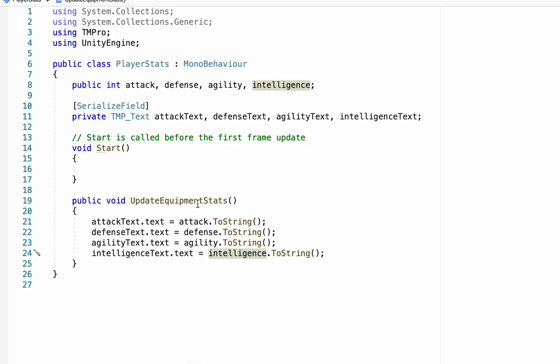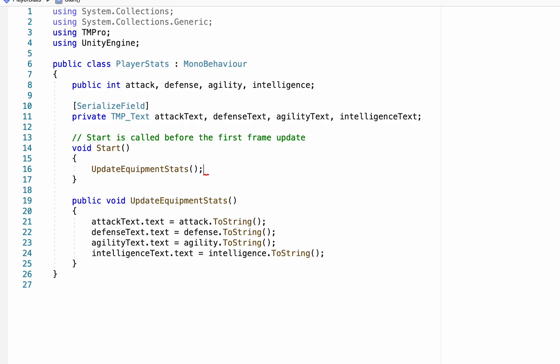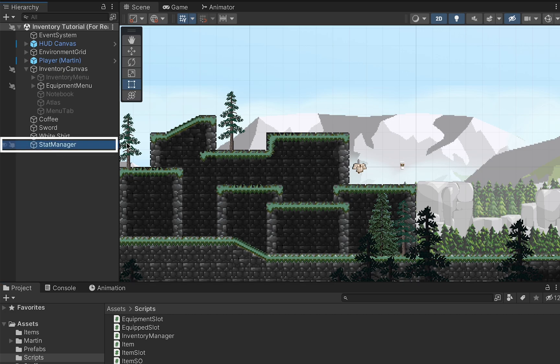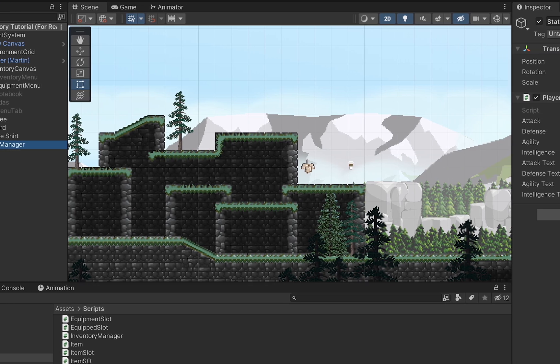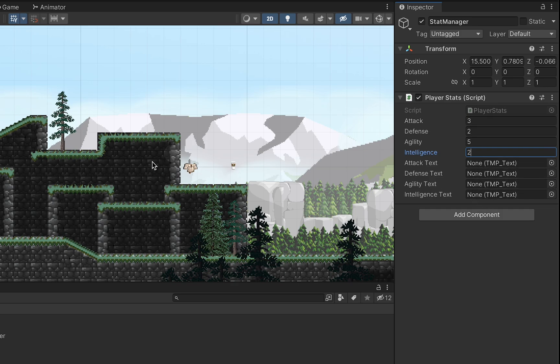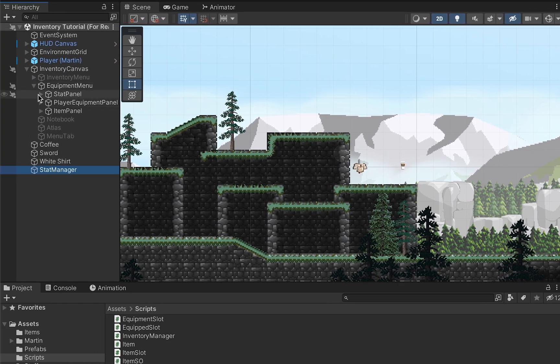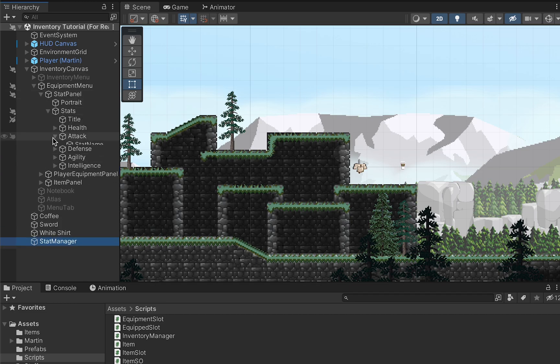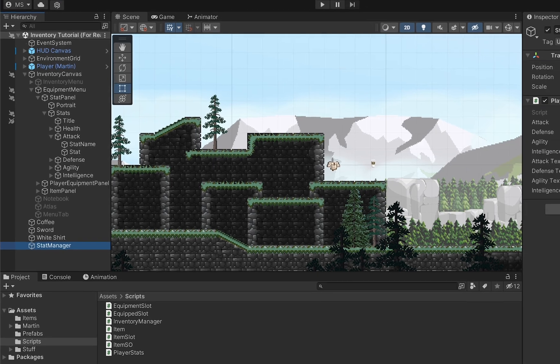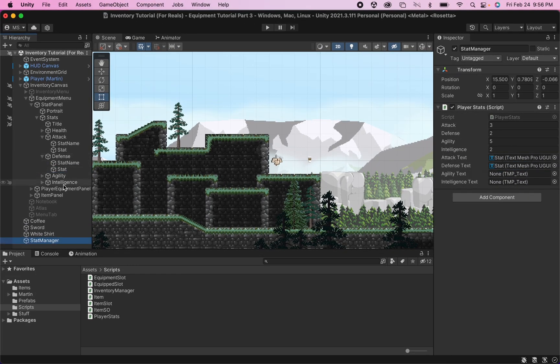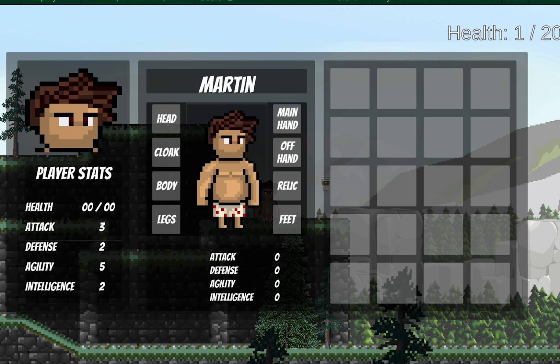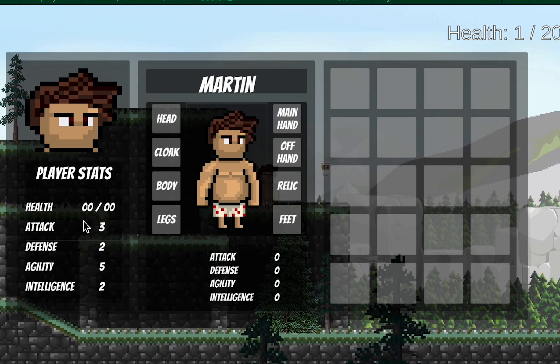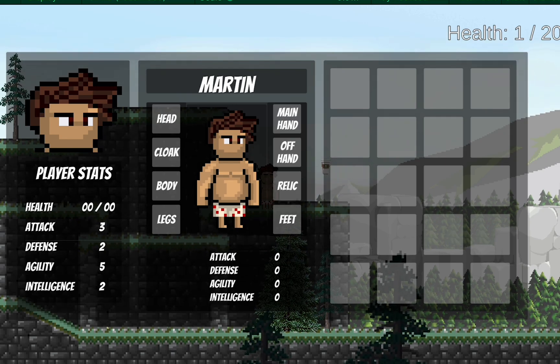All right, and the only thing we still have to do here is just in our start method, what we're going to do is just call update equipment stats. So in Unity, we can set our stats to whatever we want them to be as starting stats, and as soon as the game begins, it will automatically update our inventory to match that. All right, as a quick test, I'm just going to grab our stat manager. I'm just going to put some random numbers in there for now, and then we're just going to hook up our text to the actual text in our game. So we'll grab our stat panel stats, and we'll just open those up, grab our stats themselves, and make sure that they match up. And now as soon as we start the game, you'll notice that our player stats have been updated to match the stats that I put into the inspector.